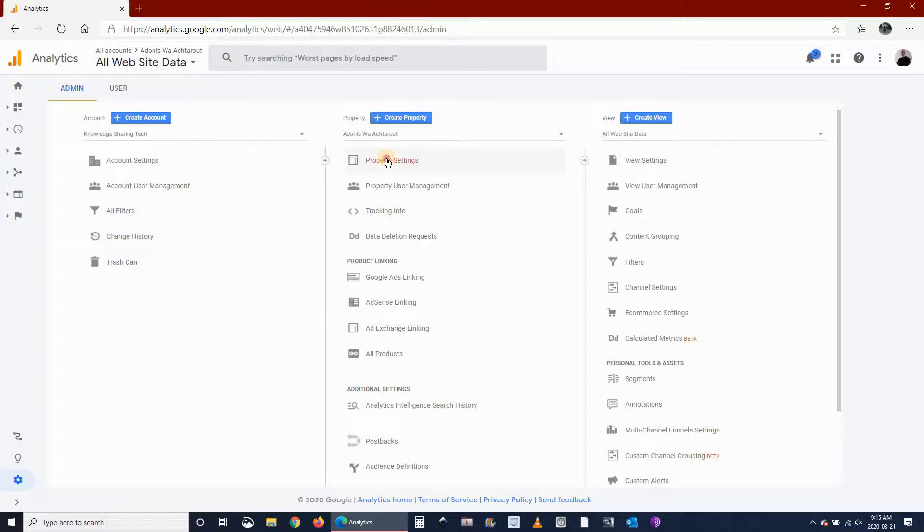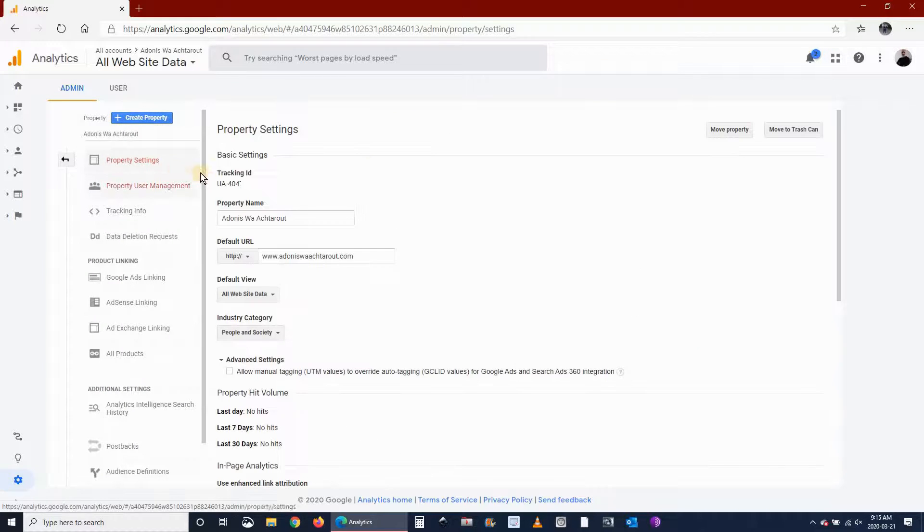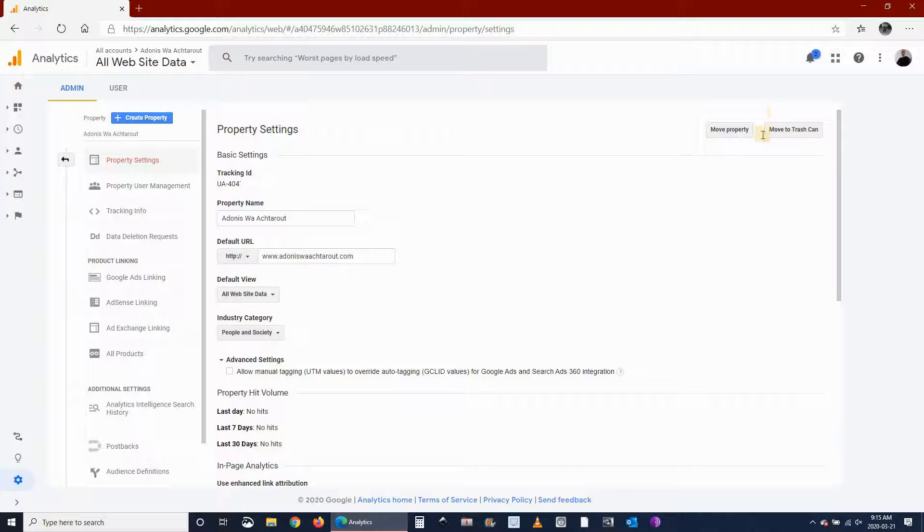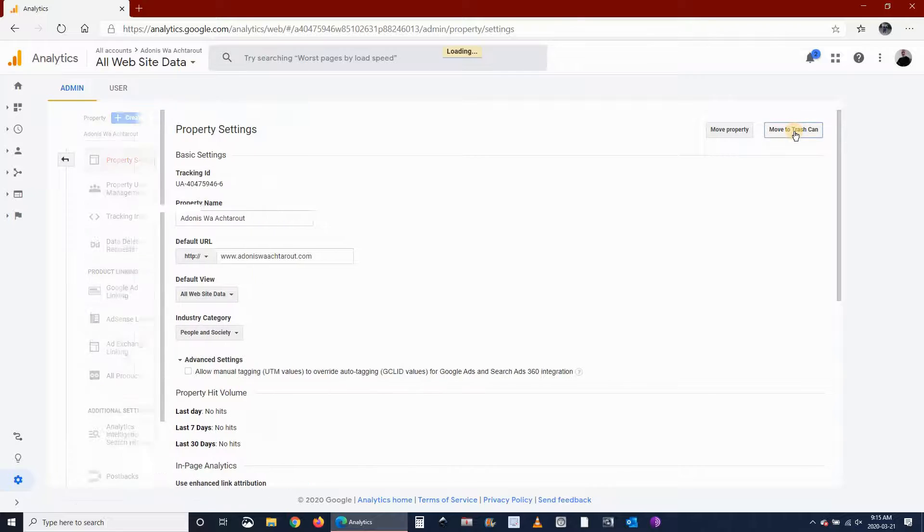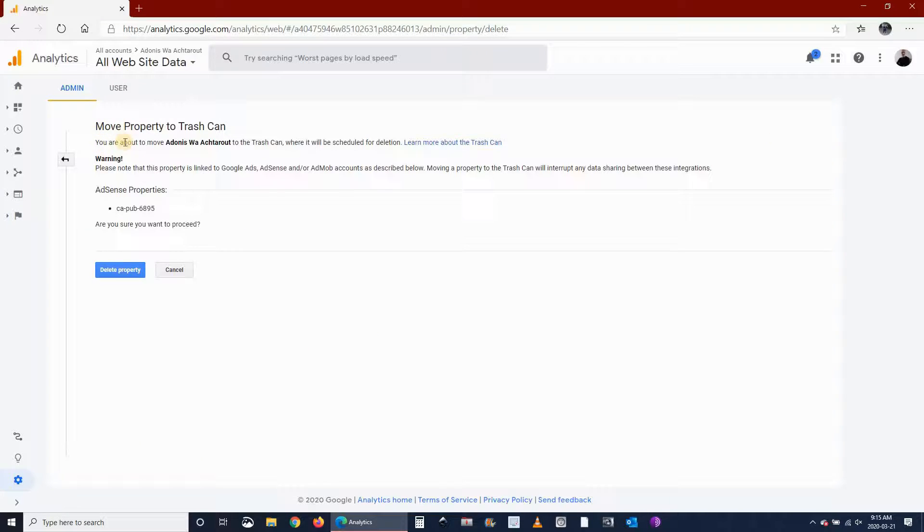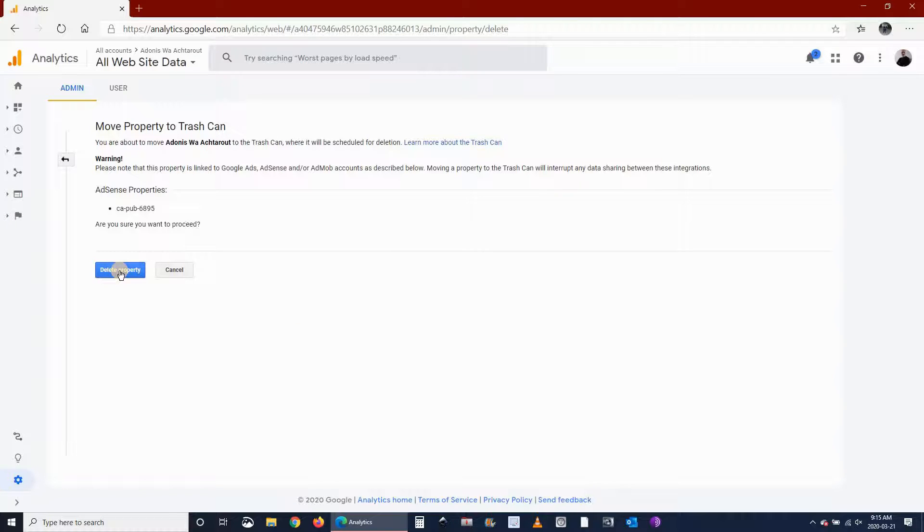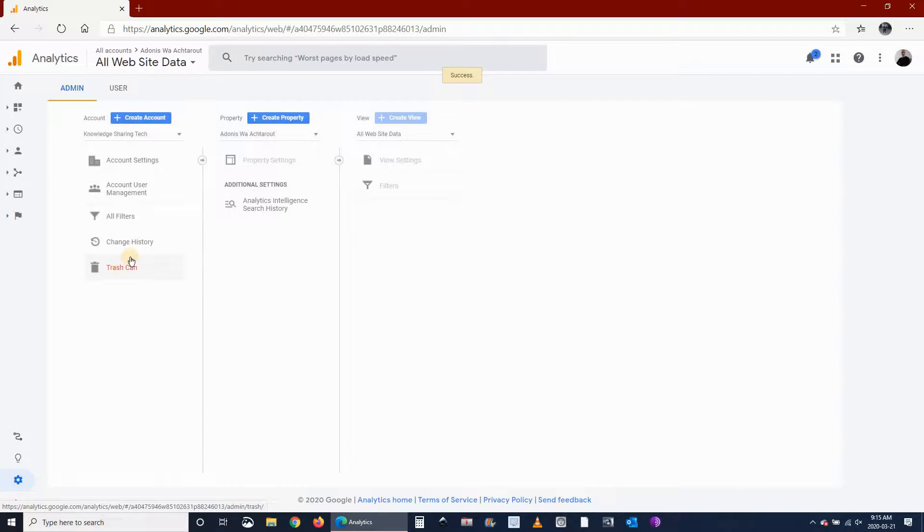And then on the right corner here, upper right corner, click on move to trashcan and it will give you a warning: are you sure you want to delete this? And yes, here I want to delete it.